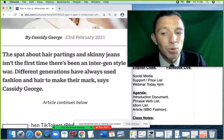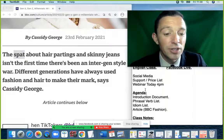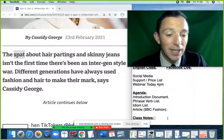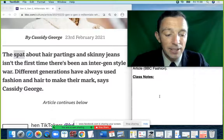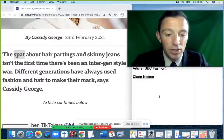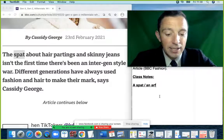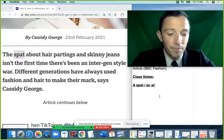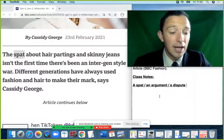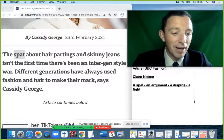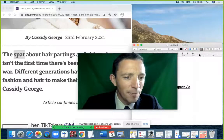Now let's explain the key vocabulary. The first paragraph's most interesting word is 'a spat'. The noun 'spat' is another way to say an argument, a disagreement, or a fight — very common, very typical, very fluent. Most people understand 'a fight' or 'a disagreement', but more advanced is 'a spat'.